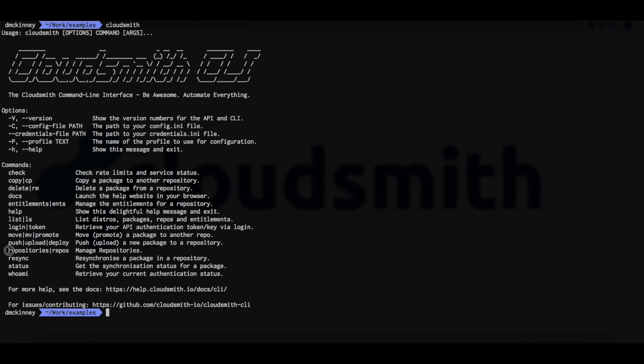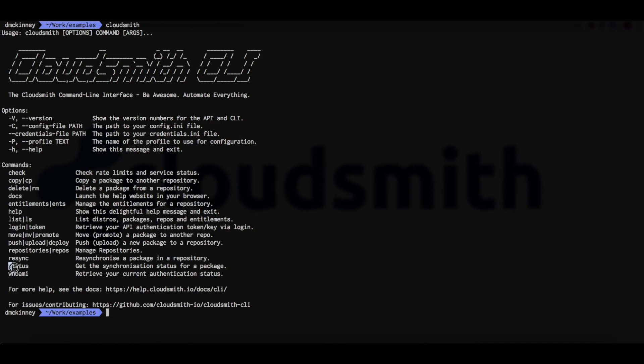The repositories command is for managing repositories. The resync command is to resynchronize a package in a repository. The status command is to check the synchronization status of a package. And the whoami command will retrieve your current authentication status.